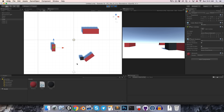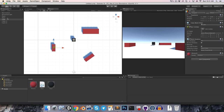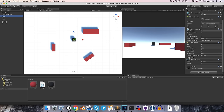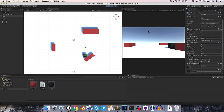We might not want rotation to happen when we're colliding with things, so we can go into the rigidbody, open up the constraint settings, and just say freeze rotation on all axes. You can see now if we collide with something, we will no longer rotate.